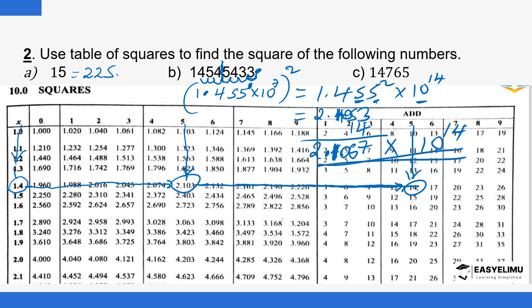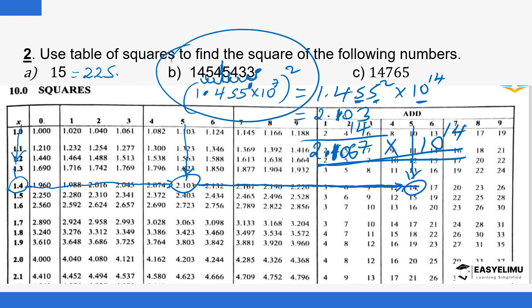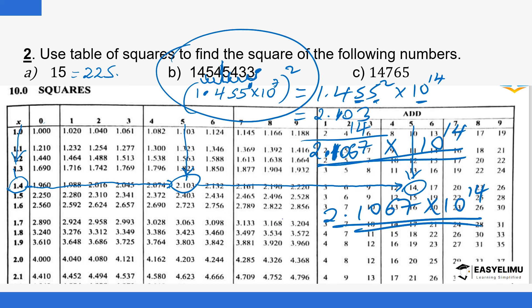You can leave the answer in standard form as 2.1067 times 10 to the power 14. Trying to write it as an ordinary number would produce very many zeros and a very large number. This means that if you square the original number — which was approximately 14,545,433 — you get this result.